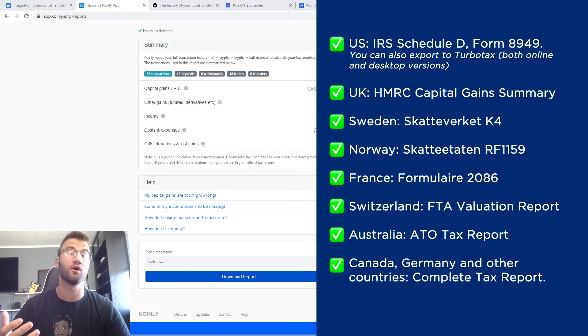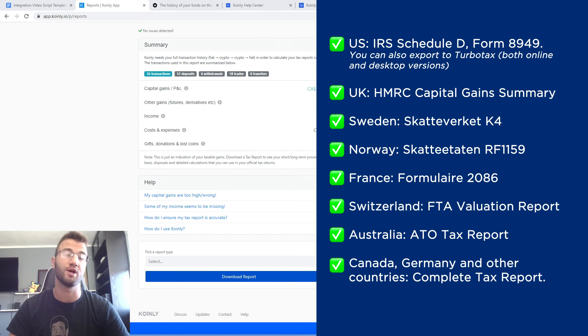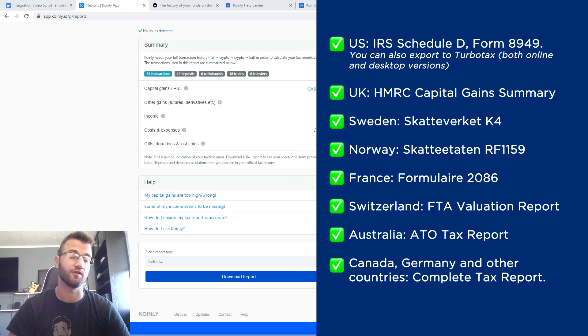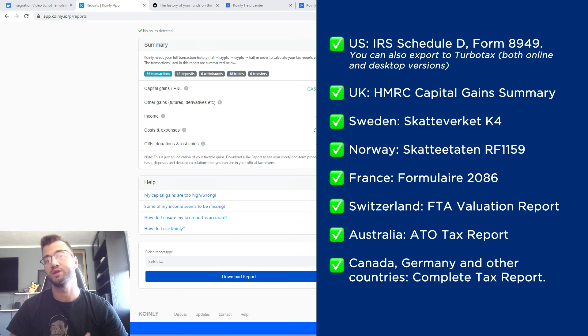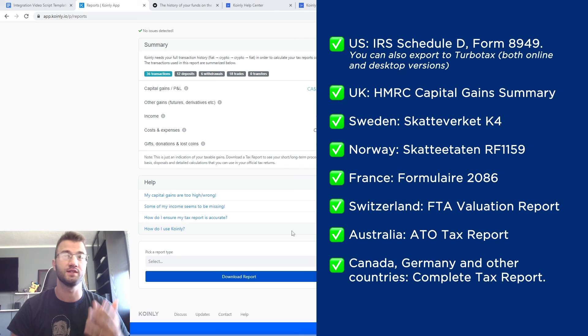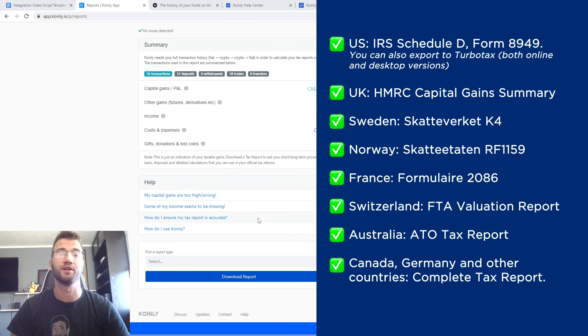Alternatively, you can invite your accountant to the Coinly platform to set up their accountancy firm. And as I always say, make sure to check your country's regulations because this report might be deductible.